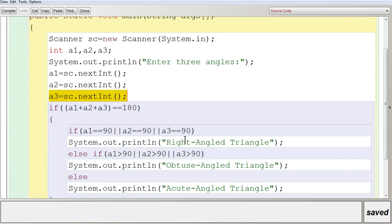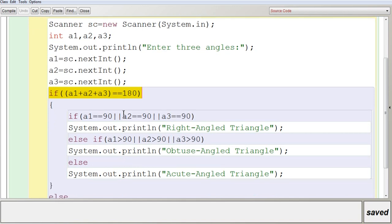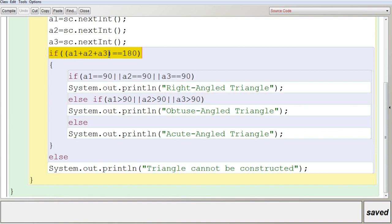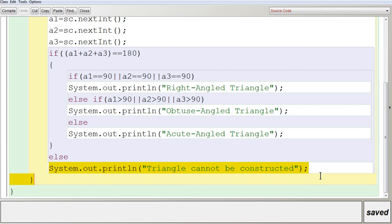Now, first you have to check whether the construction is possible. You check with the condition: if A1 + A2 + A3 equals 180. That means you add all the values input from the user and check whether it equals 180. If it is equal to 180, then there is a possibility you can construct a triangle, and you go into that condition. If the condition is false — that is, not equal to 180 — it goes to the else part and displays 'The triangle cannot be constructed'.